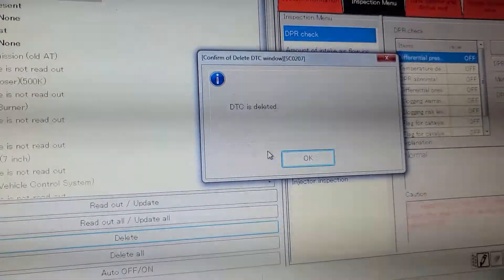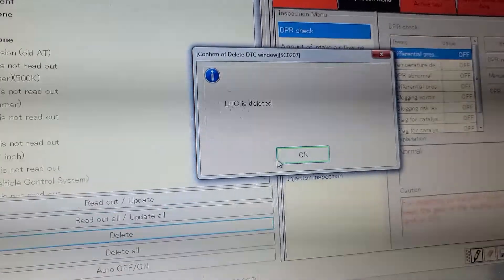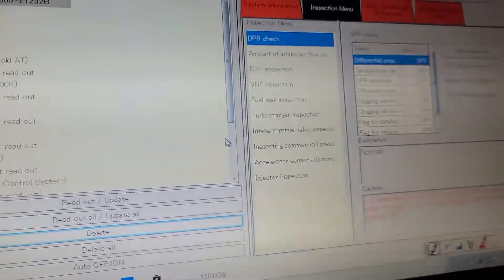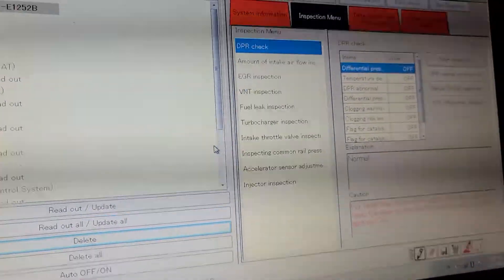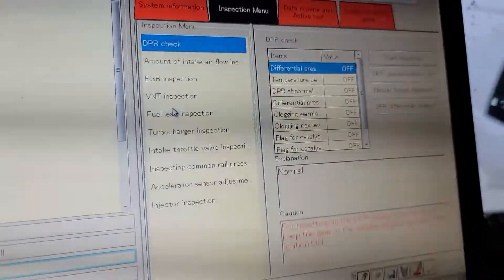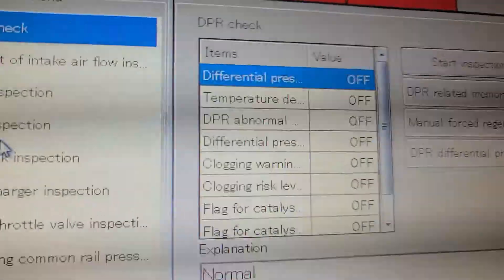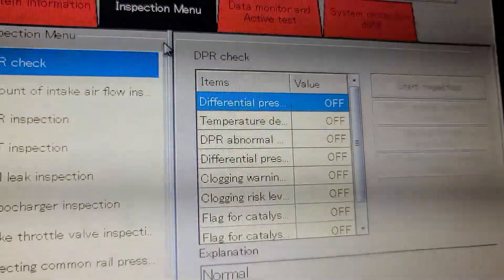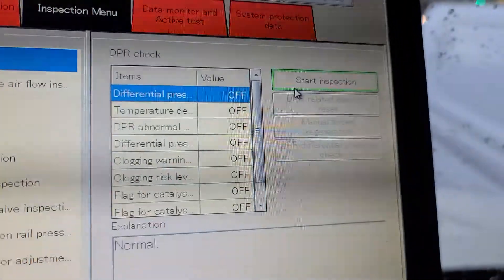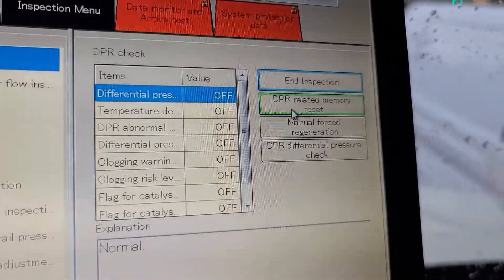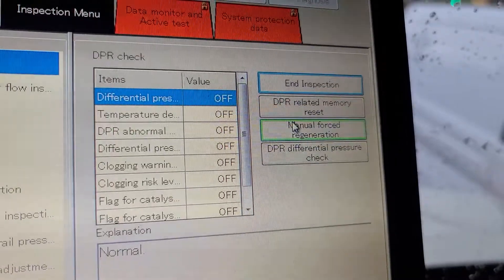Now the next step is to force regen. We are on the same page, so we're going to start the truck. After we start the truck, we're going to go over there to the DPR menu and DPR check, and we're going to go to the start menu. We're going to go to manual force regen.